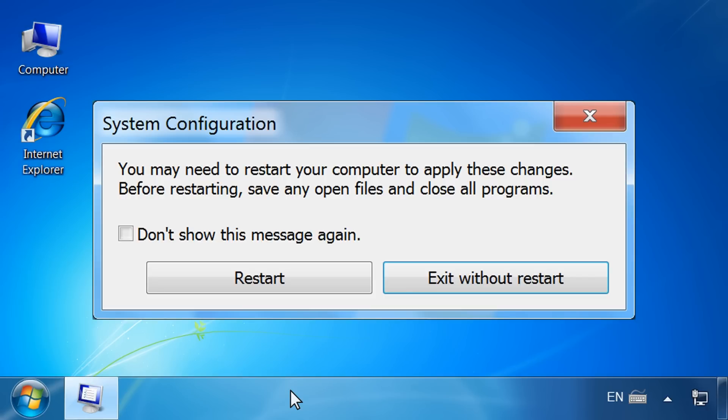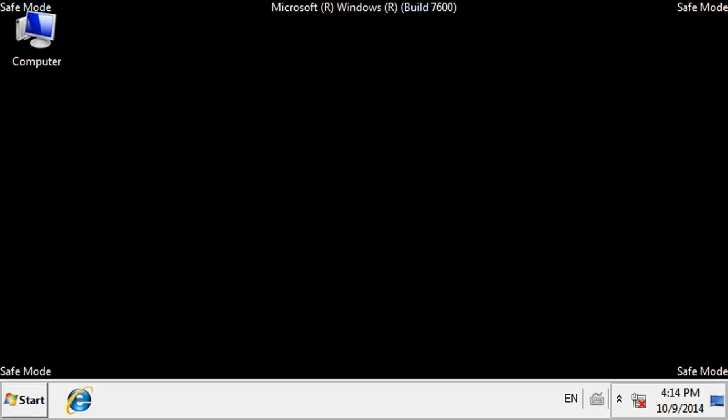A System Configuration box might appear. If it does, click Restart. The computer will start in Safe Mode.